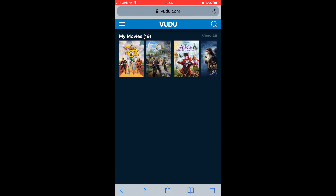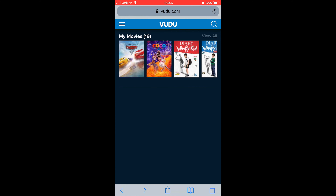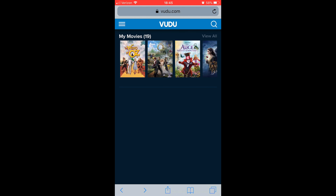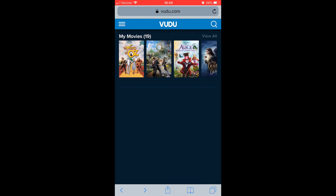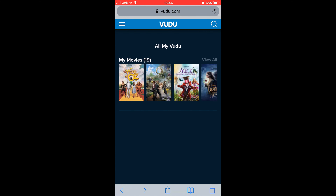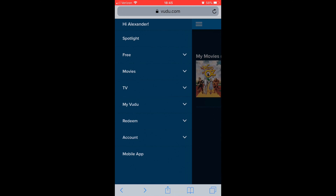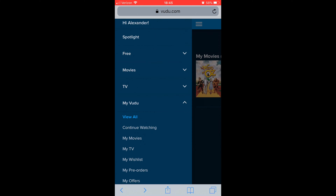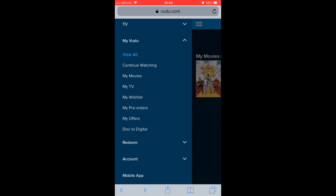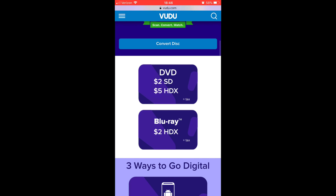Now here are my movies. Go to your menu, then go to My Vudu right here, and scroll down and click on Disc to Digital.